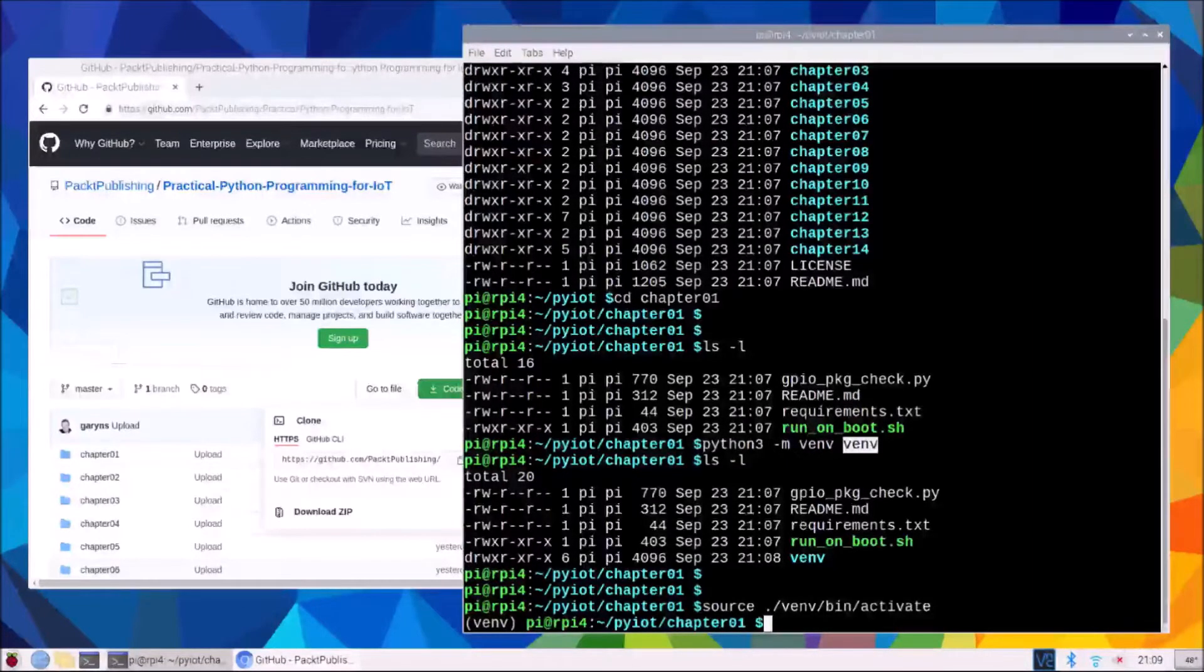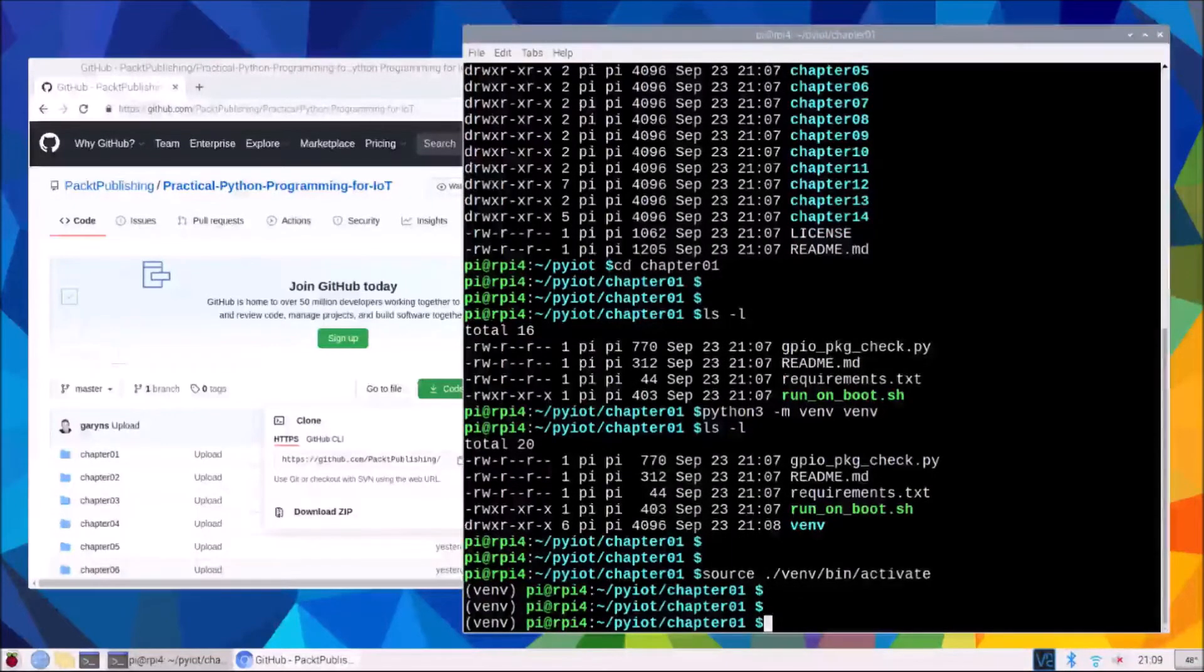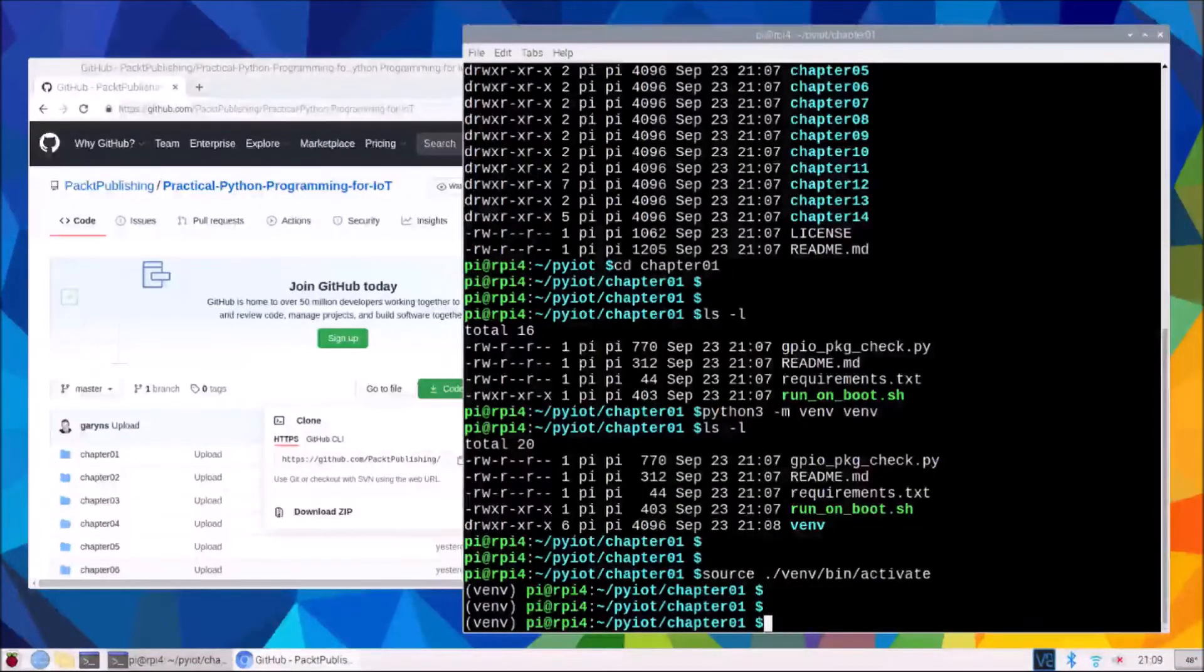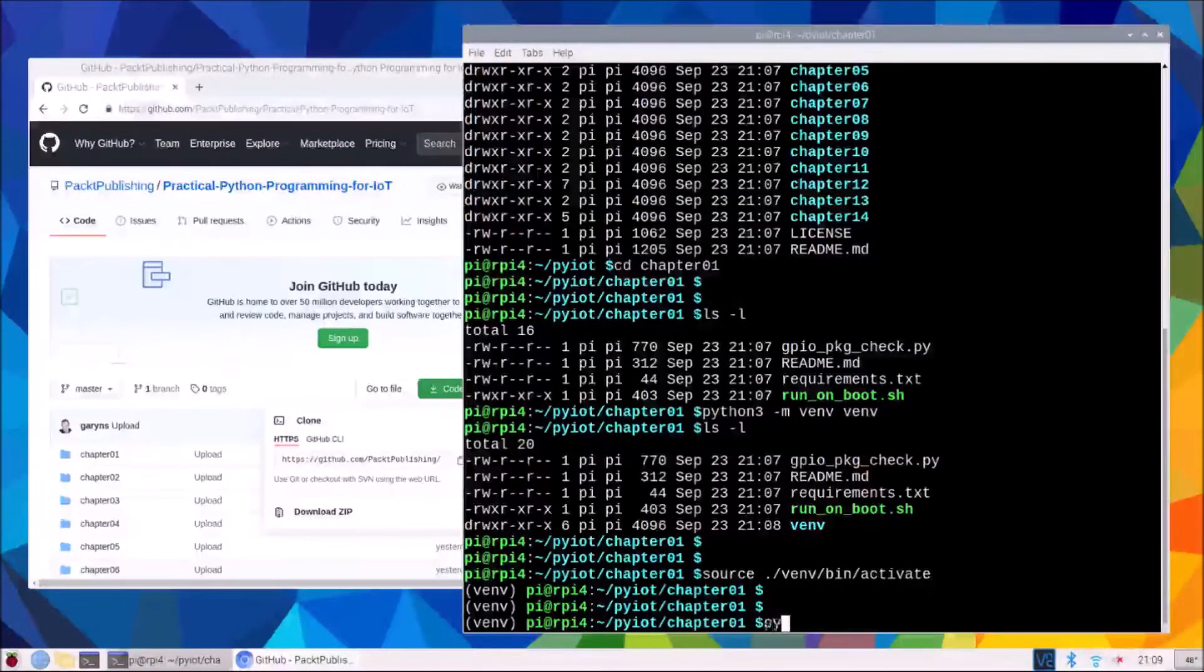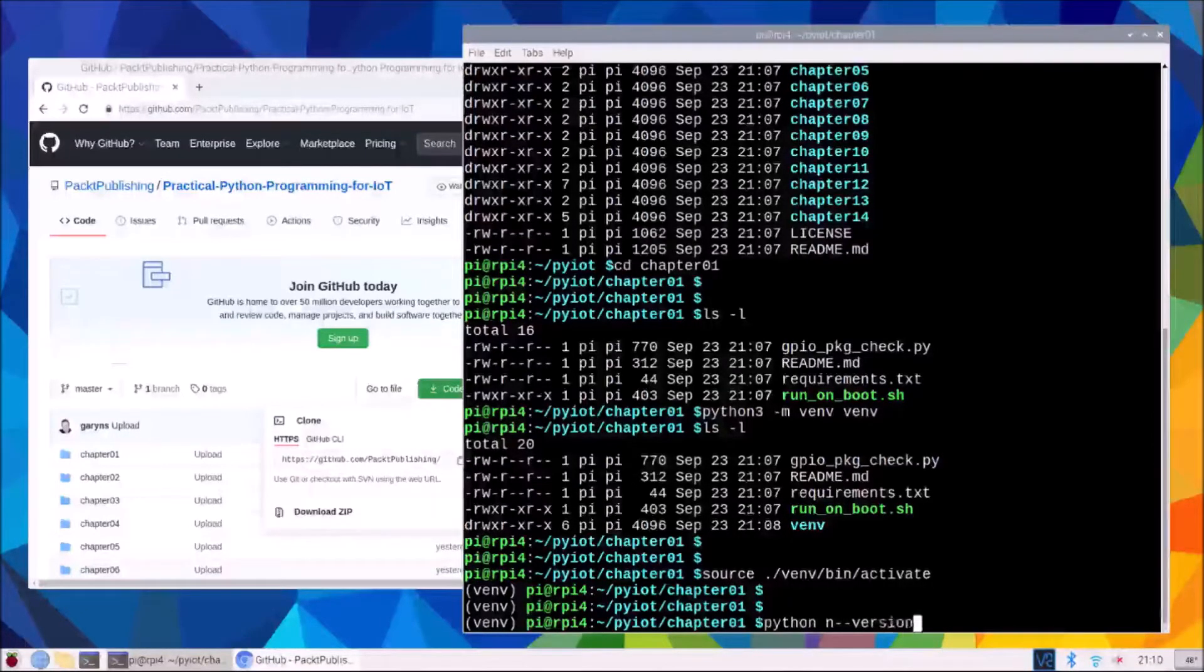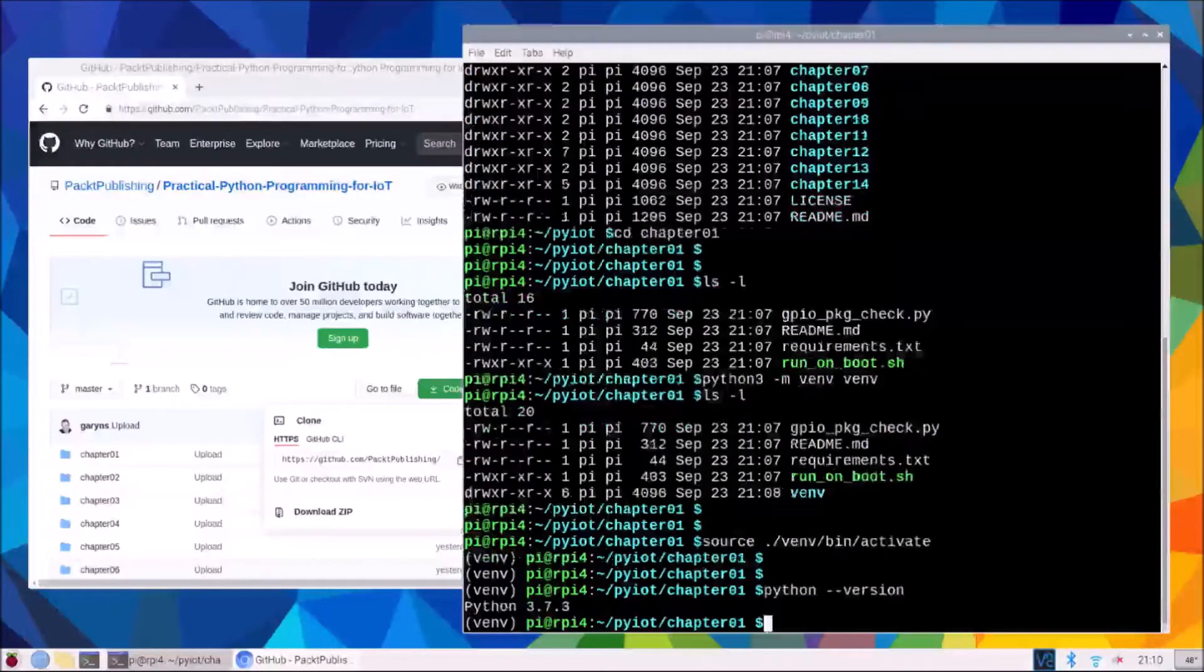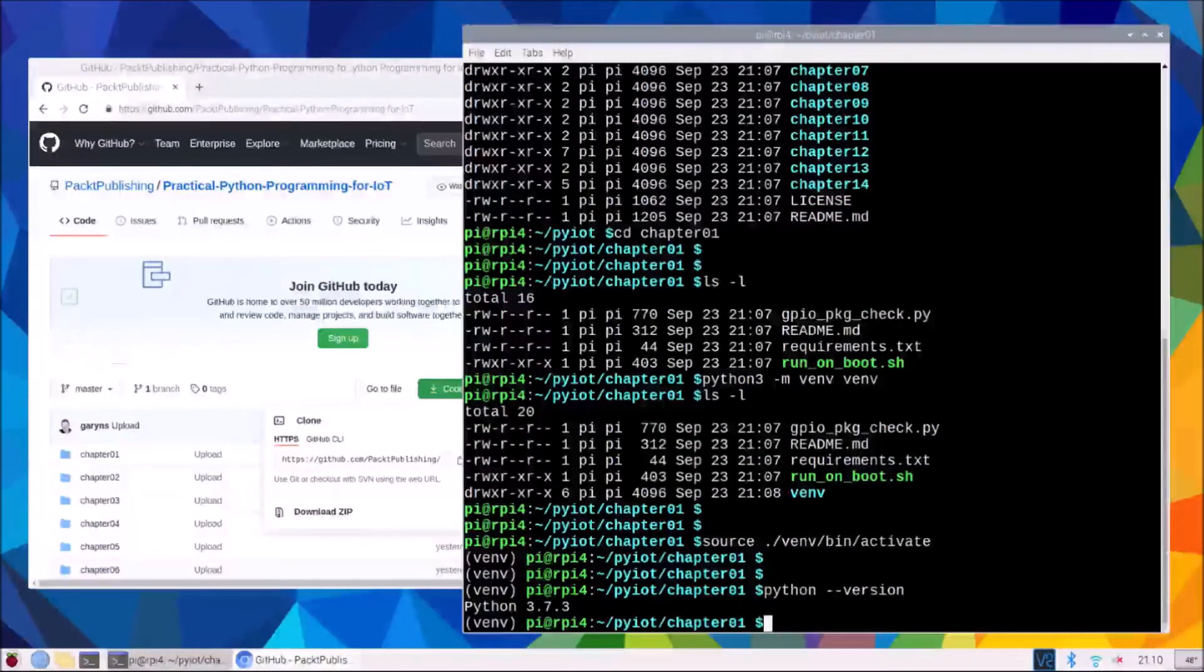So if you type something different there you get a different name here. Now that we're in a python virtual environment if we would just type python without the three we actually see that this is now python version number three 3.7.3.